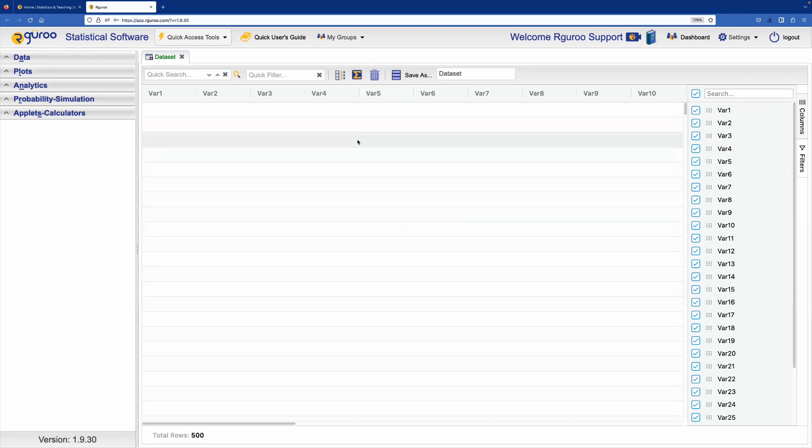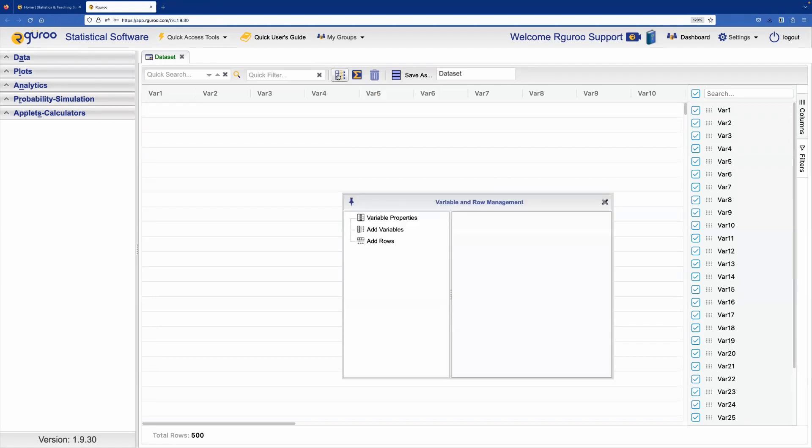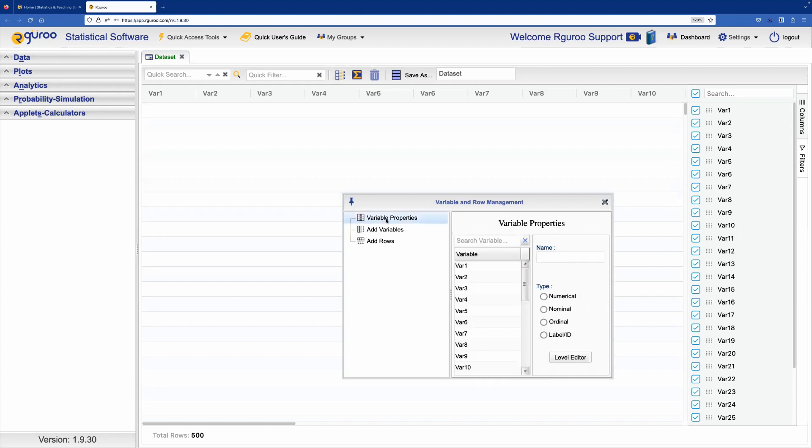To name our variables, we click on the Variable Properties icon. We then select Variable Properties and we see a list of variable names.